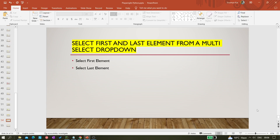Hi all, welcome back to the channel. Today in this video we are going to learn how we can select the first and last element from a multi-select dropdown. I'm going to show you a multi-select dropdown and select the first and last element, but the approach I'm going to show you will be applicable for any kind of elements.